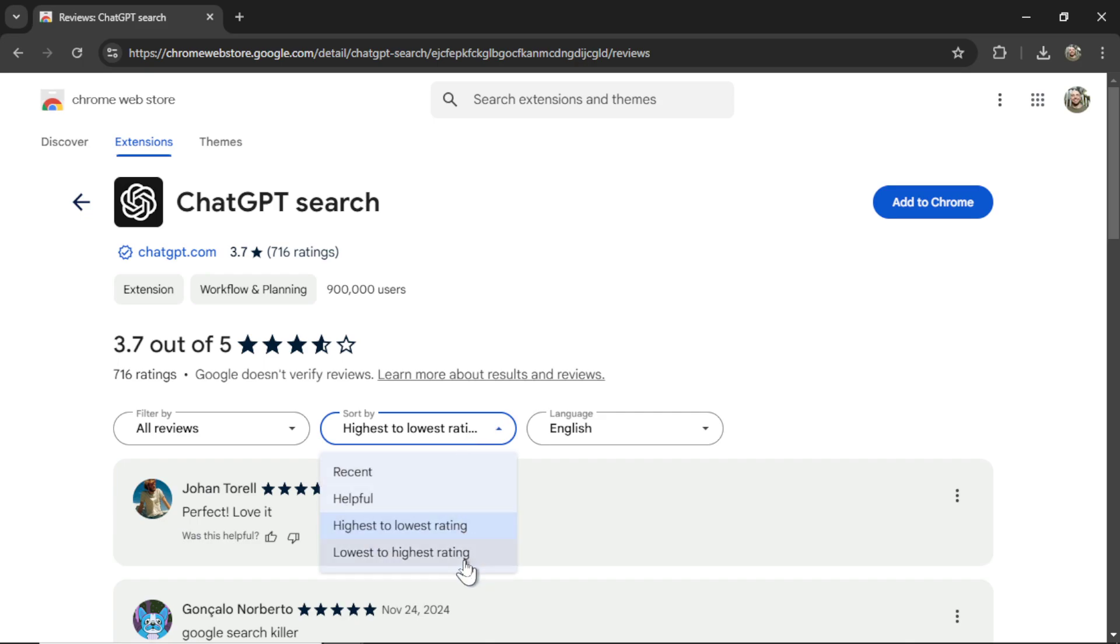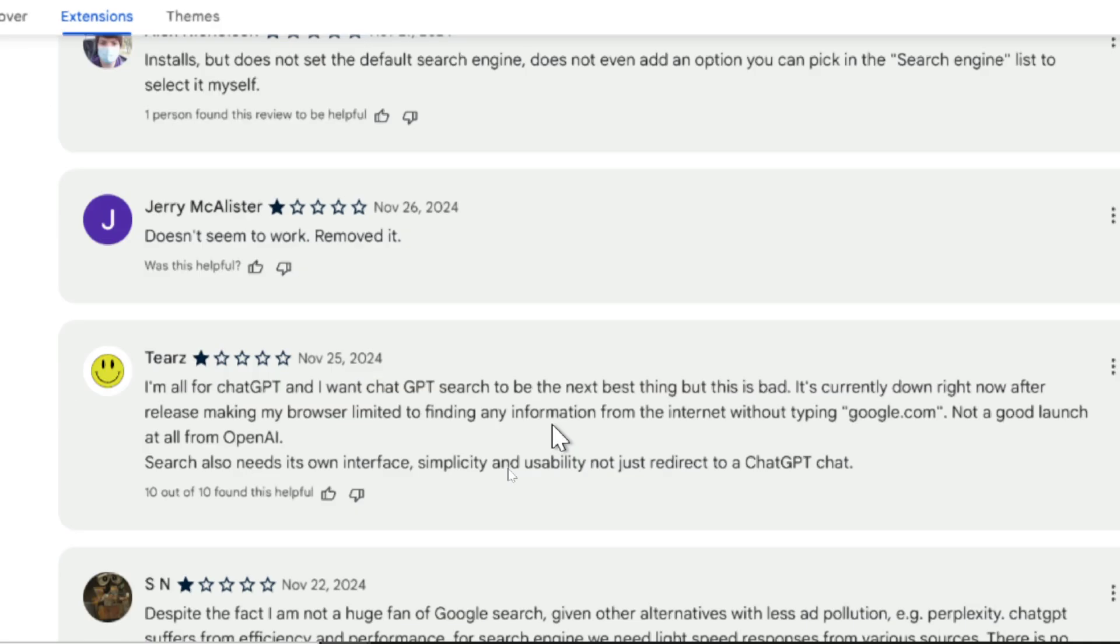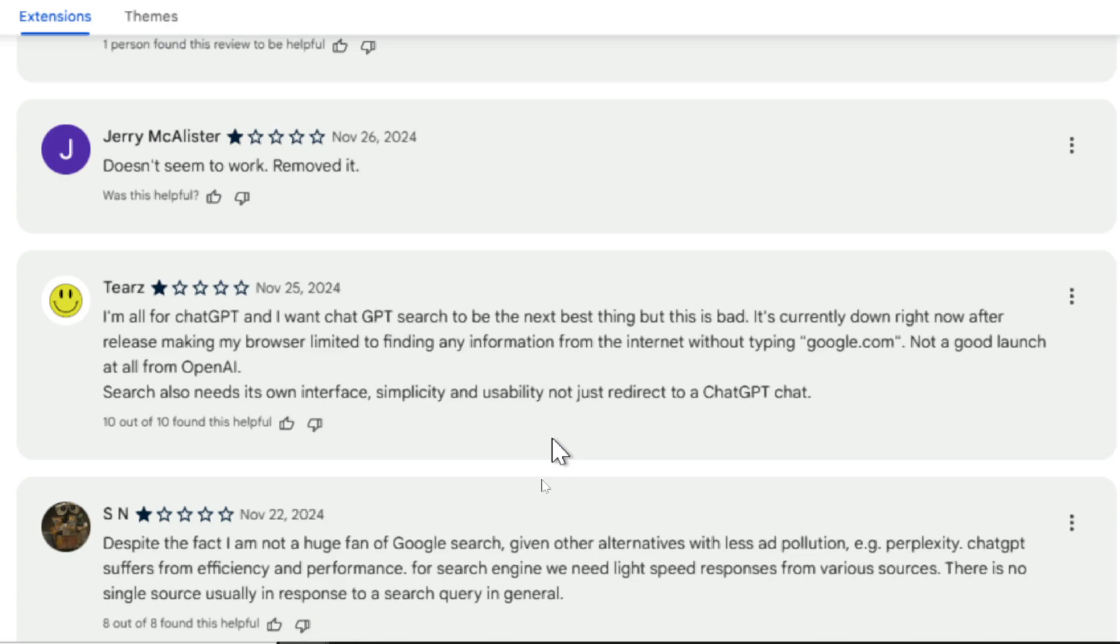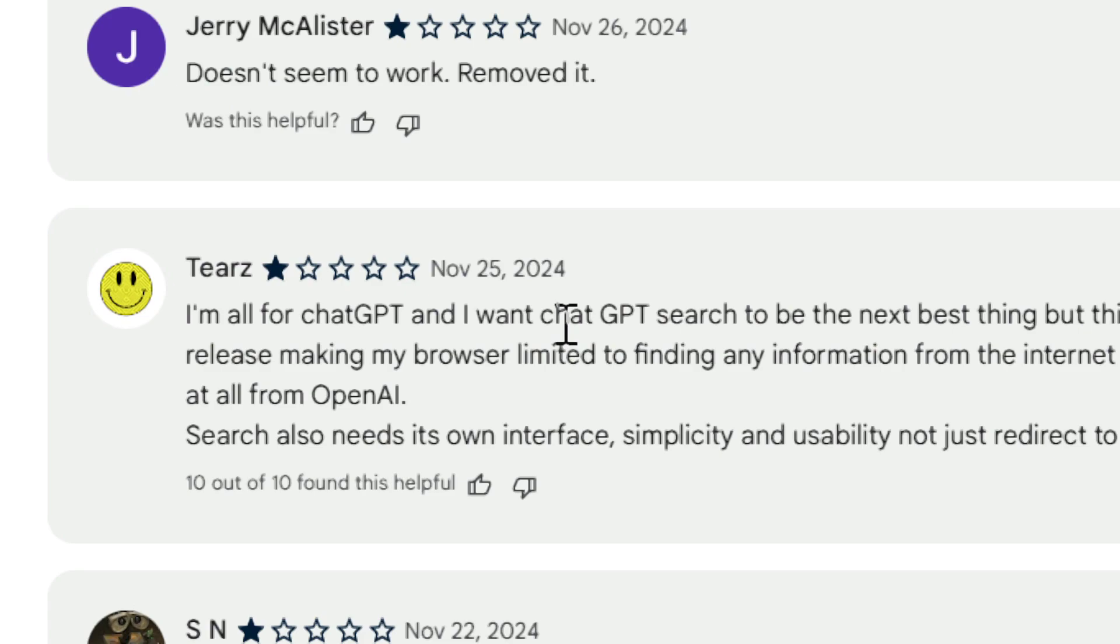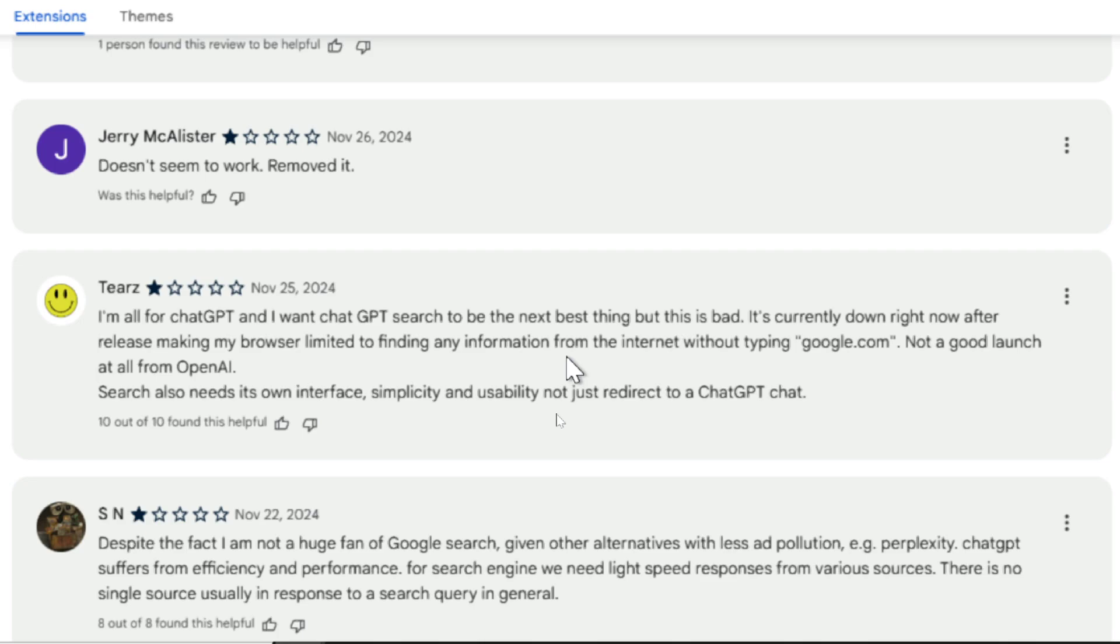Let's look at some of the lowest rating reviews. Alex says it installs but does not set the default search engine, does not even add an option to pick the search engine. I did not find that. It automatically installed as my default search engine. For Jerry, it didn't seem to work. I don't think that's a fair review. It did work for me. Tears says, I'm all for ChatGPT and I want ChatGPT search to be the next big thing, but this is bad. It's currently down right now after release, making my browser limited to finding any information from the internet without typing google.com. I did get email notification that ChatGPT was down. This user wrote this on November 25th, but since then it is up. I don't think this is a good review about the overall usefulness of the product, but I can see how it's an issue.